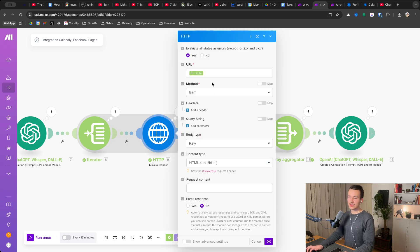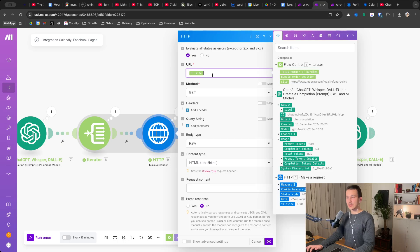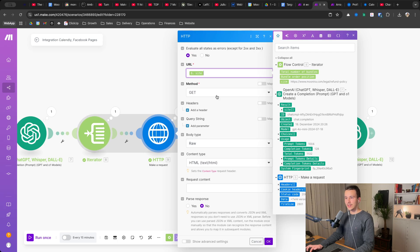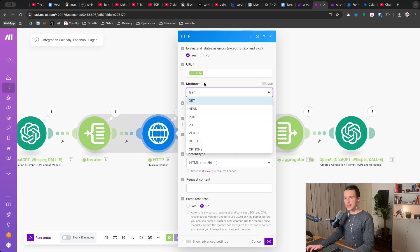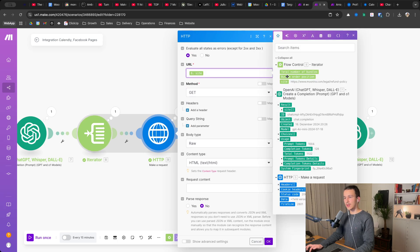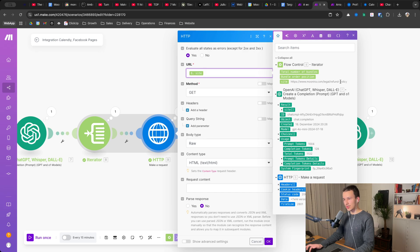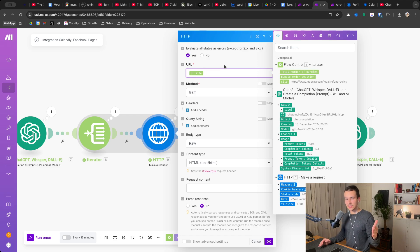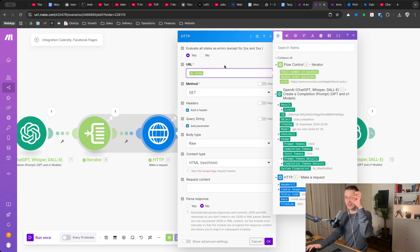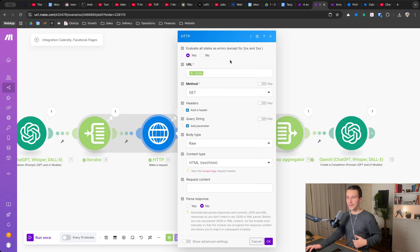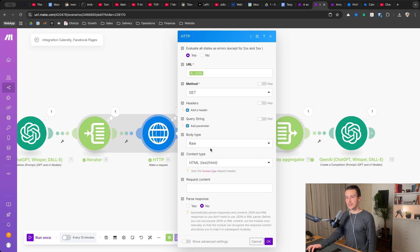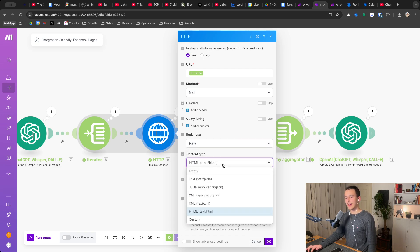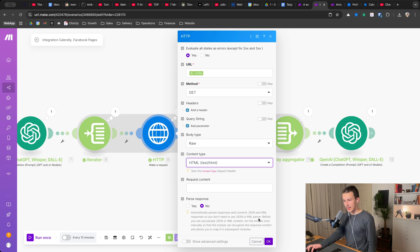And what does it do first? It obviously makes a request to the site. So you just select the site from the iterator right here, then method GET. And by the way, this URL is just a preview, how this looks like. So for each time it repeats that, six times in this case, it uses the correct URL. Then you use method GET, body type raw and content type HTML pass response no.